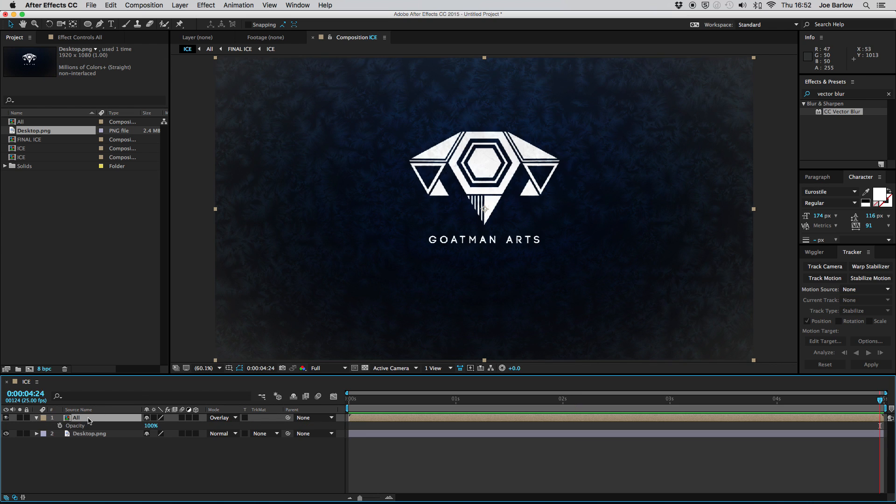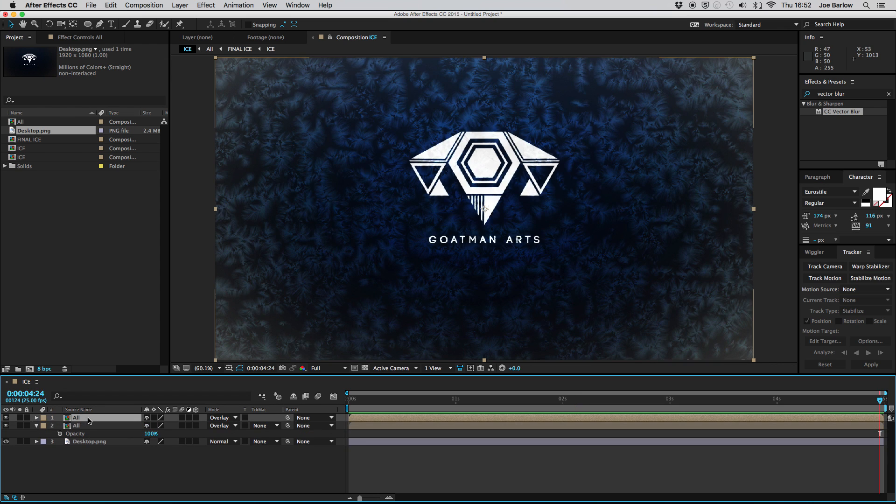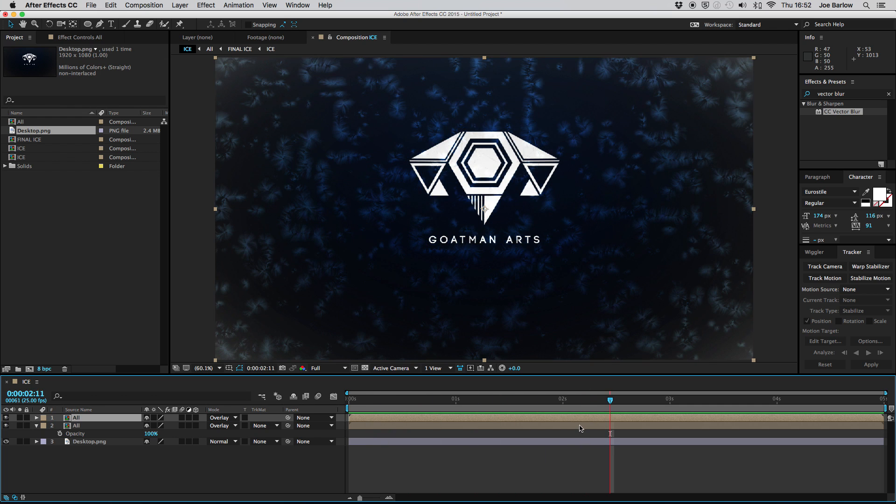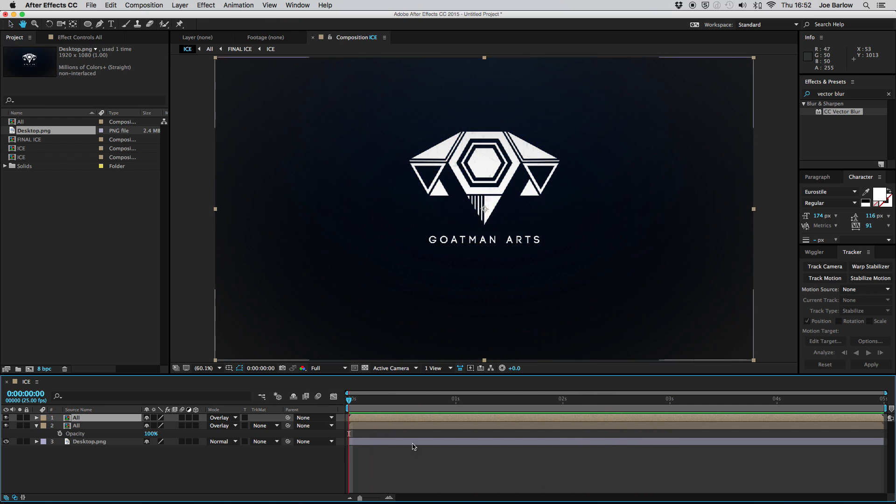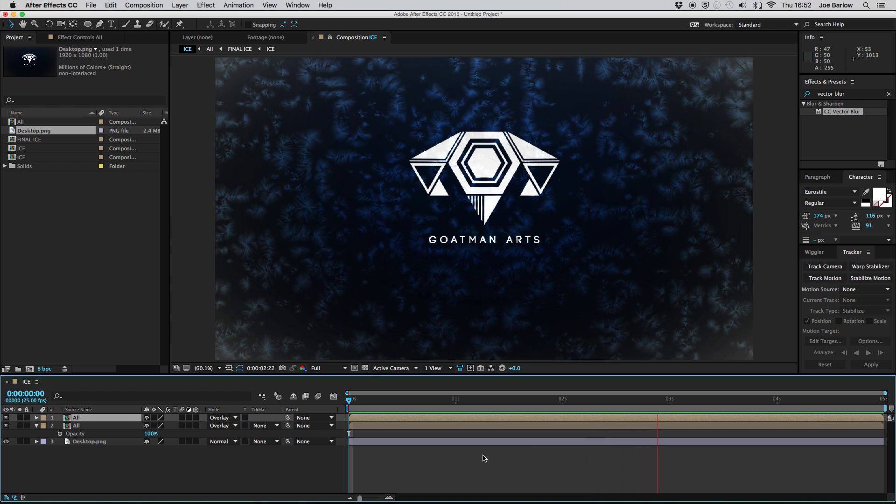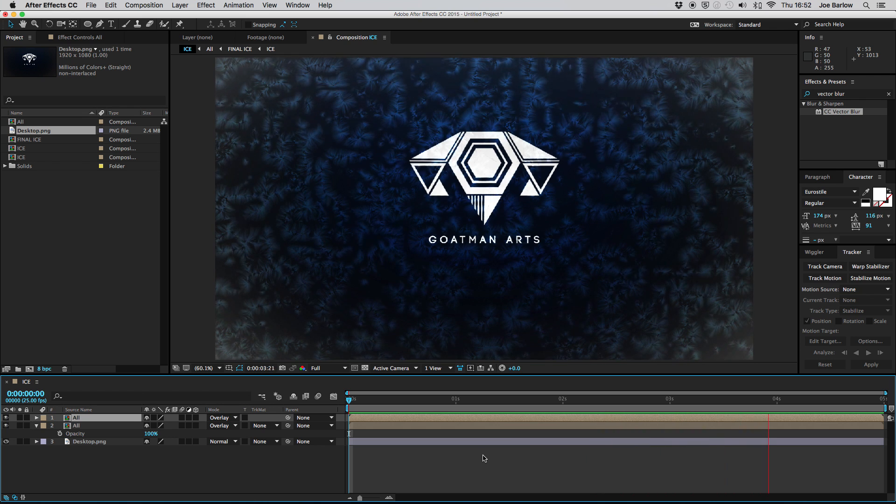Once you've done that duplicate the layer by pressing command D or control D on a PC and this gives you a nice sort of transparency look to the entire effect and if we give that a final playthrough you'll see we've achieved what we were after.